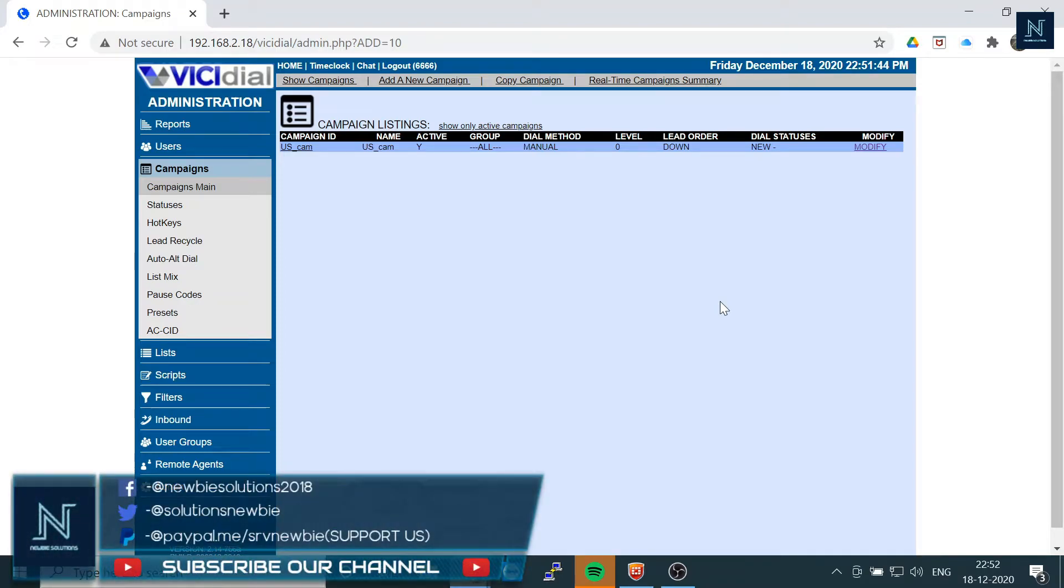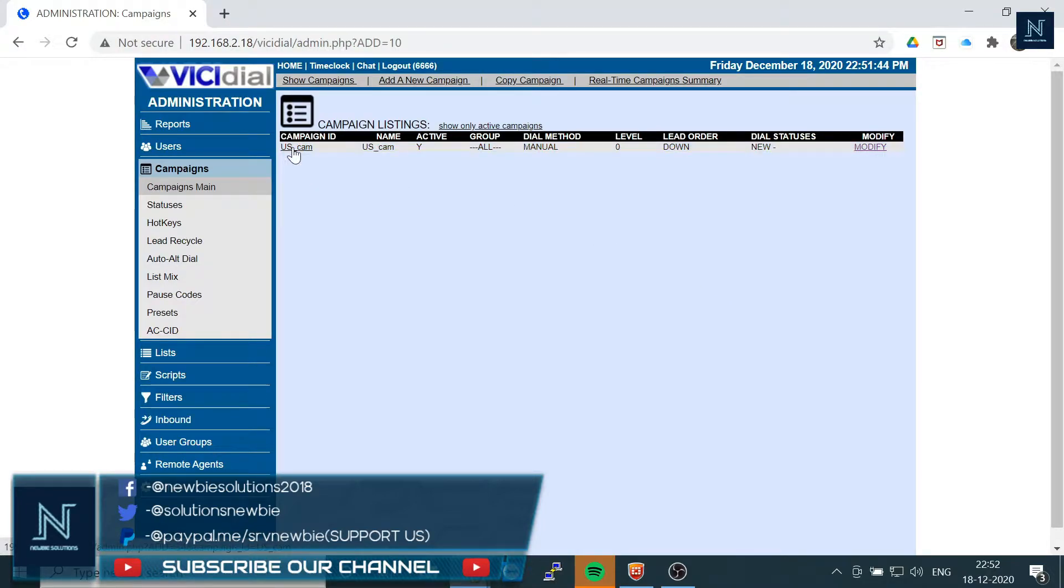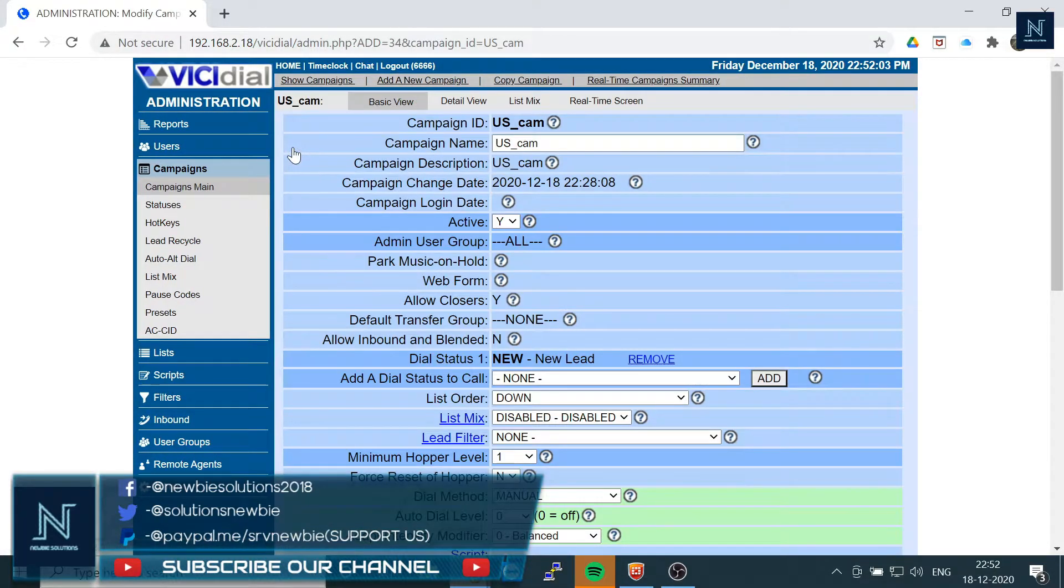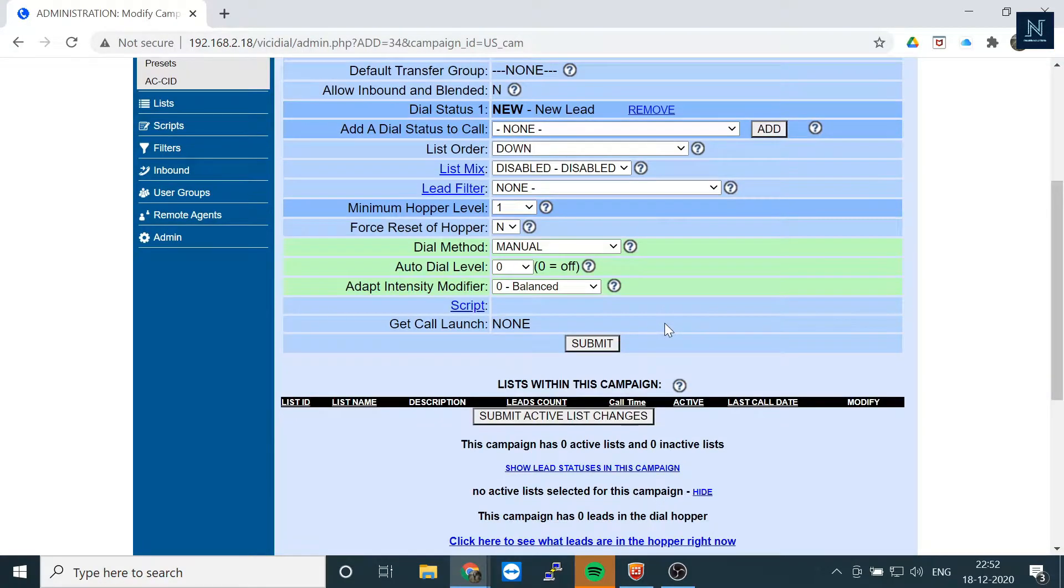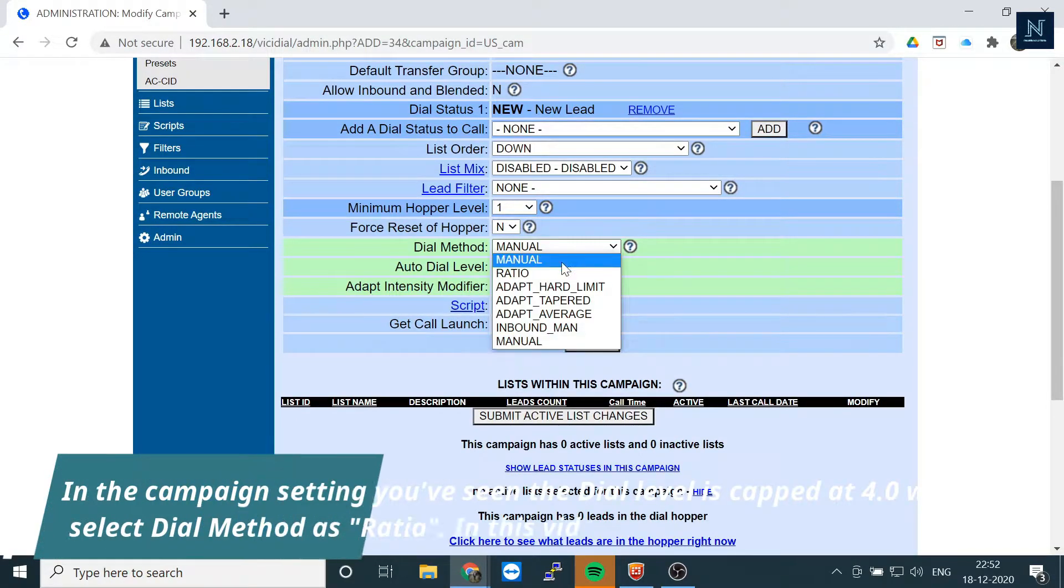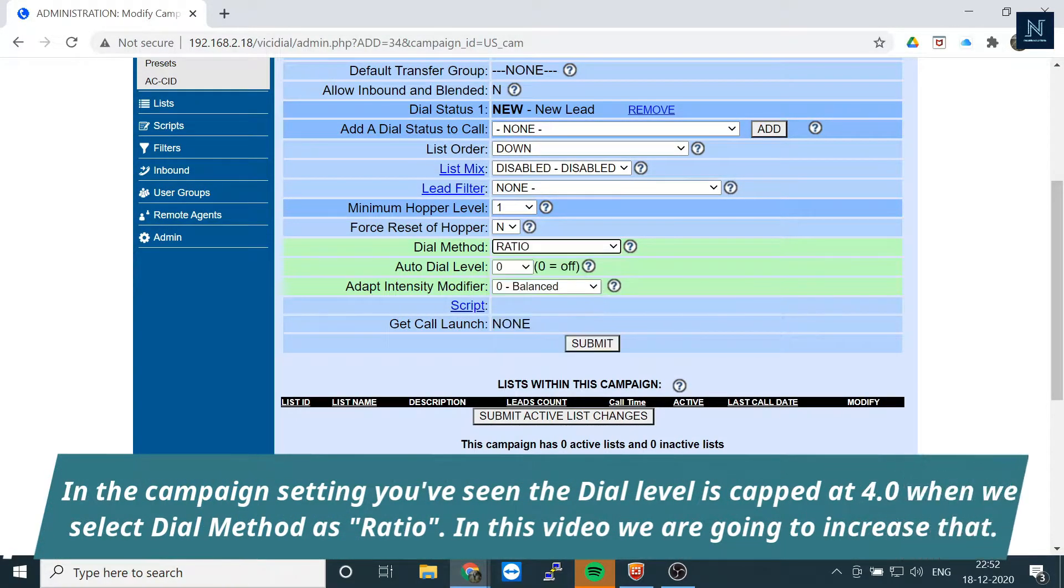Hello friends, I hope you are doing well. Today I am going to show you the call ratio, or how to increase your call ratio or call volumes. Whenever we are selecting this one as ratio and we're going to submit here, you'll see there was a dial level.